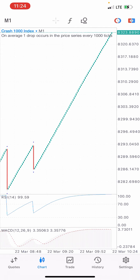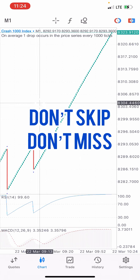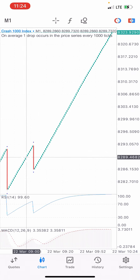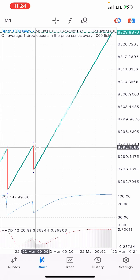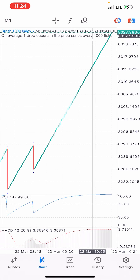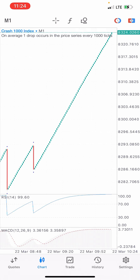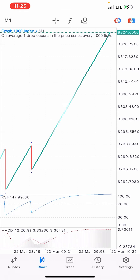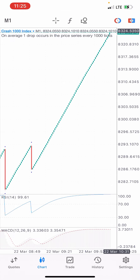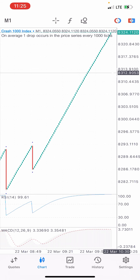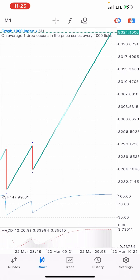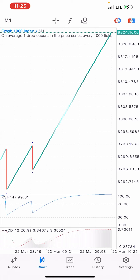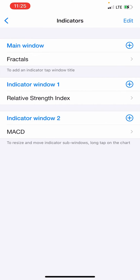Crash 1000 Index is on a massive uptrend, and what we want to do right now is catch a spike. When the crash moves up, it spikes to the downside — that is called a spike for crash. We want to catch the spike by placing a sell, and when it spikes we find ourselves in profit, then we take profit or leave it for more spikes.